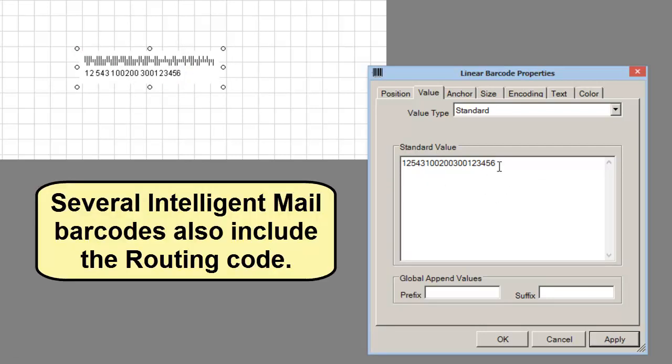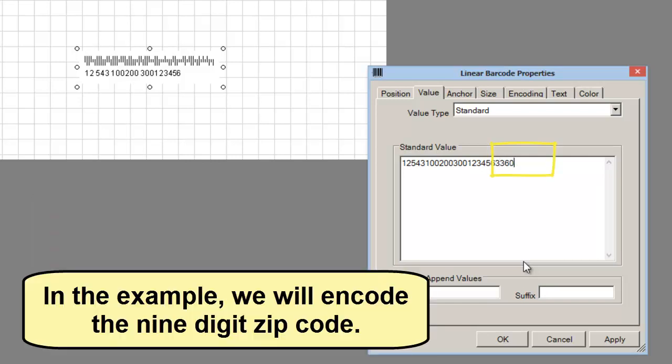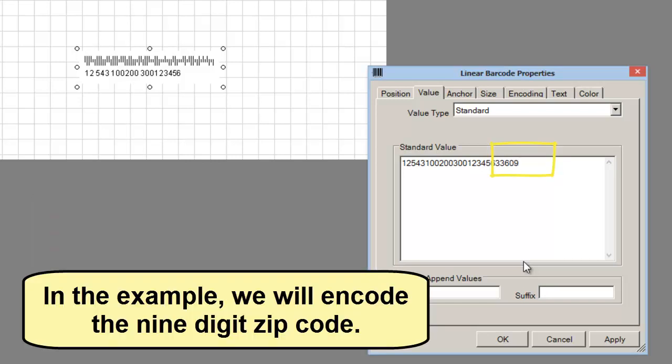Several Intelligent Mail barcodes also include the routing code, which is a five-digit zip code, nine-digit zip code, or nine-digit zip code with two-digit delivery point. In the example, we will create a nine-digit zip code.